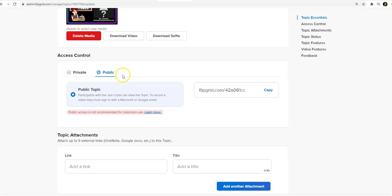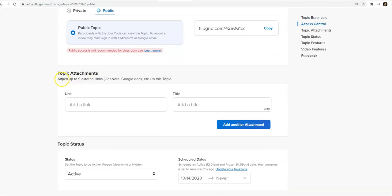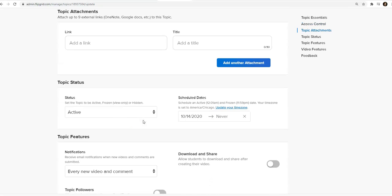If you'd like to keep it in your school domain, just click private and put the school extension for the emails there. You can also put topic attachments. You could add document links. You could add a link to your class from our library.